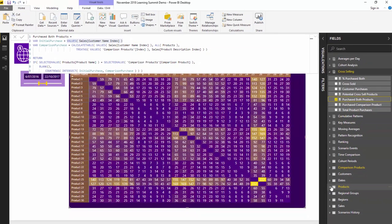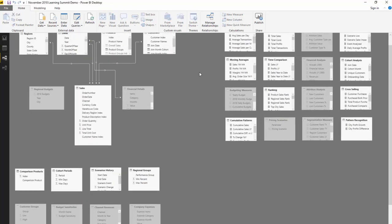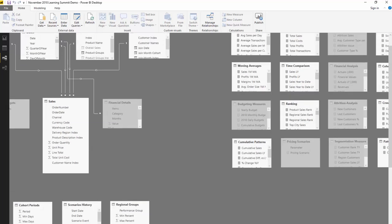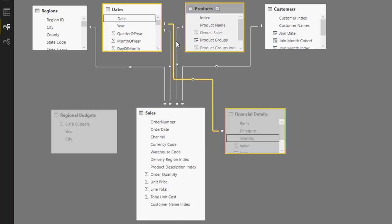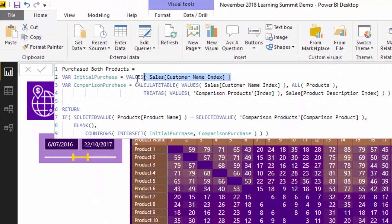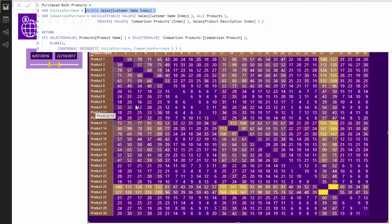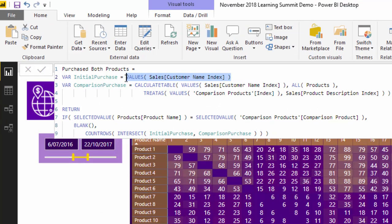This particular column comes from the products table. Our products table is in our standard model — it's a fairly complex model, but I've simplified the core model. Products is linked up with a simple relationship down to our sales table. Natural context is going to be at play here, and this allows us to easily work out a table of customers who purchased a product. Context will be applied, and VALUES will give us a list of all customers who purchased that particular product — that's the table we need.